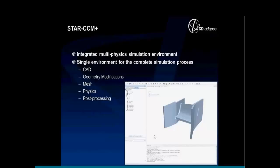Star CCM Plus is our flagship simulation software tool — that's what we'll be discussing today. It's an integrated multi-physics simulation environment allowing you to perform analysis on all sorts of different geometries with different physics involved. It also represents a unified workflow. This is the one tool you'll interact with through the entire process, all the way from CAD through meshing and post-processing.